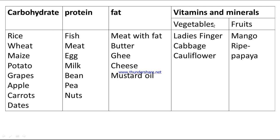Vitamins and minerals foods include vegetables such as lady's finger, cabbage, and cauliflower, as well as fruits such as mango and ripe papaya, etc.